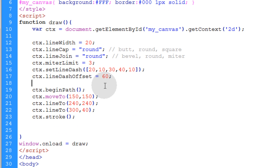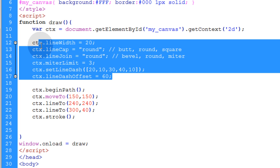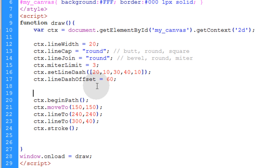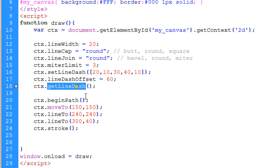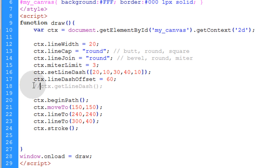So that's what the line dash offset property is used for. And basically that's all there is to the line styles. And there's also one more property that you can access: ctx.getLineDash. And that returns a copy of the line dash pattern. I'll just leave that commented out. I just wanted to throw that in so I'm not leaving anything out.